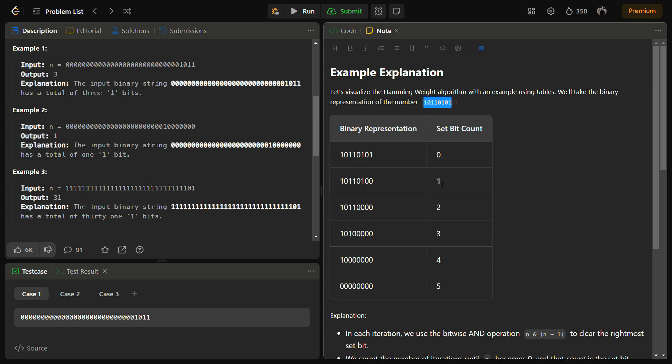Suppose we have this binary representation initially. We have to clear the rightmost set bit - this is the rightmost set bit, clear it, make it zero. Then we have the next rightmost set bit, we have to clear it and put zero in place.